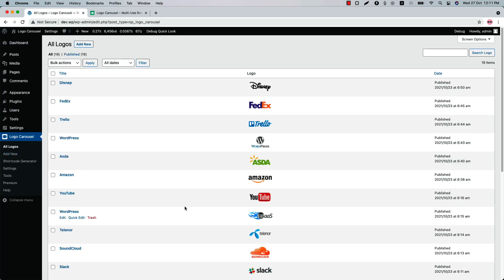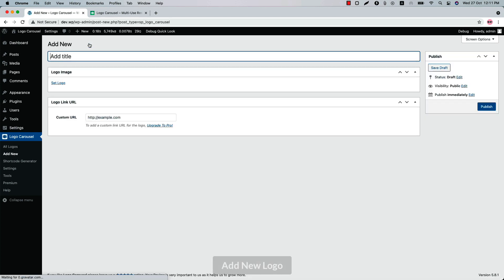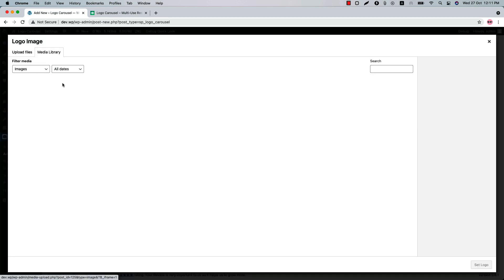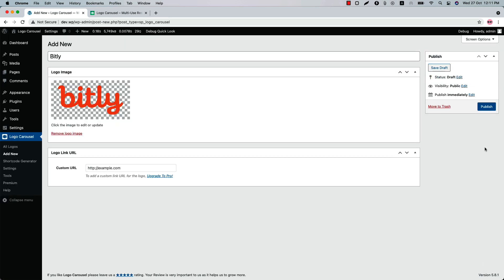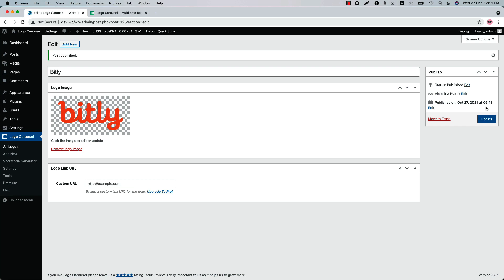When you click on it, it will take you to the All Logos page. Click Add New to create a new logo and fill out the page with necessary information. Publish the logo and repeat the process to add as many logos as you want.